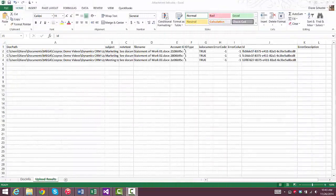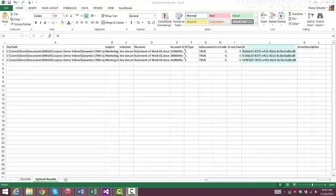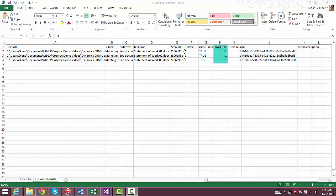And here's the worksheet with the results of the upload operation. You can see the new IDs that were assigned to the annotation records that were created. And the negative one in the error code column means that there were no errors.